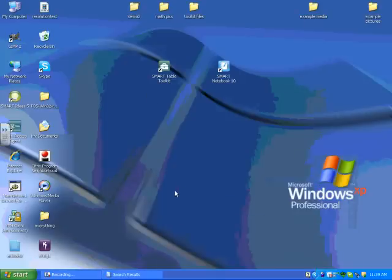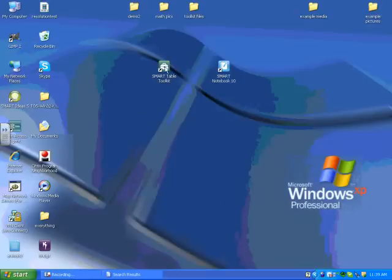To create a Smart Table activity, the first thing we're going to do is open up Smart Table Toolkit. That's the green icon here with the little toolbox on it. I'm going to double click that.